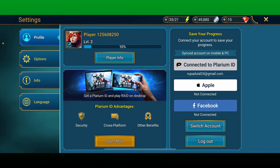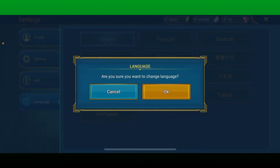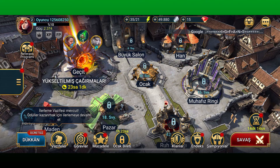From your profile page, tap on the language option from the left-hand side menu. Now select the language you'd like to change to from the options. Tap on OK in order to confirm your language change.